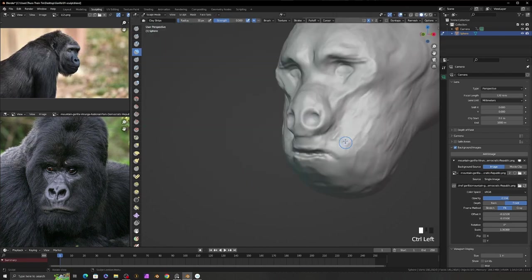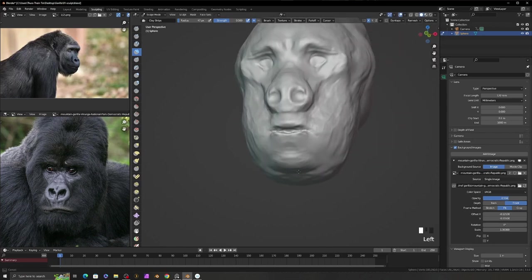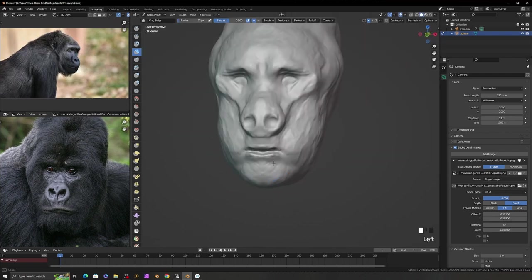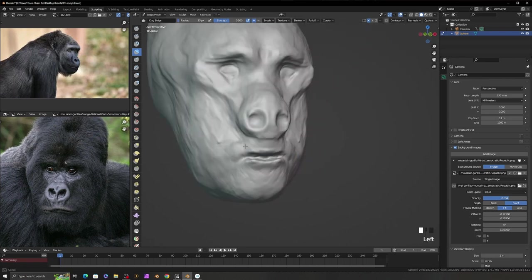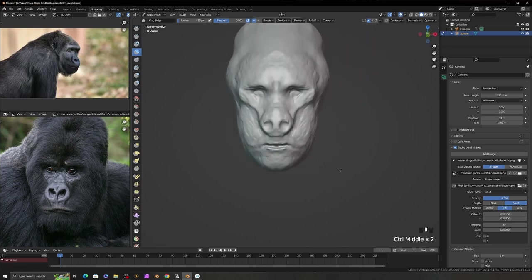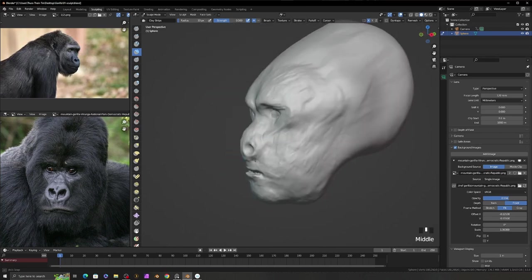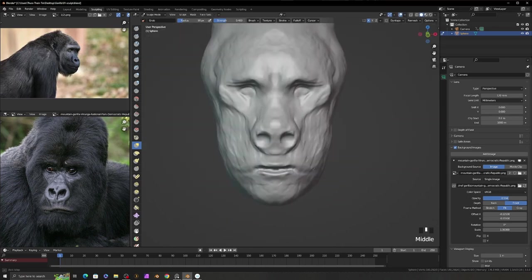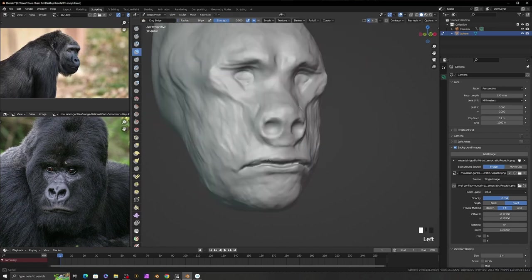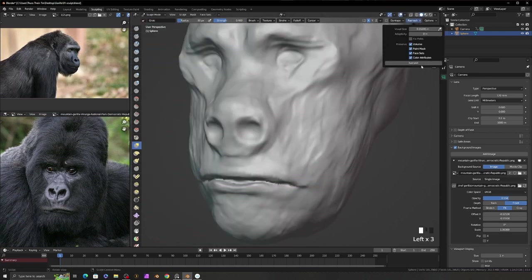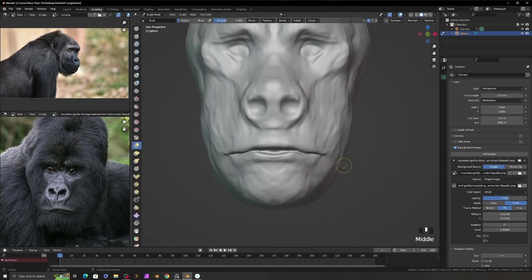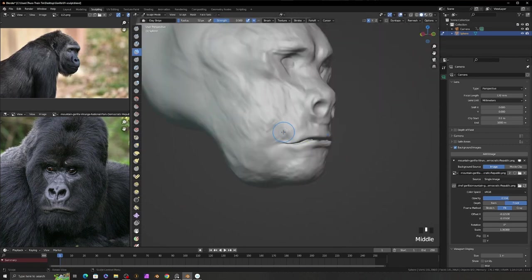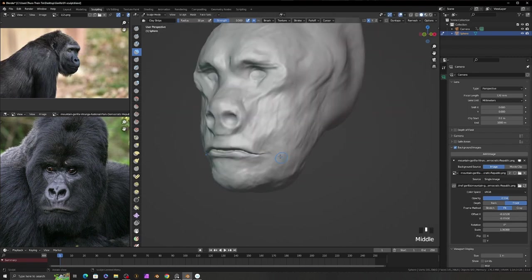According to the reference photo, I add volume to the chin and mouth with clay strip brush. And sometimes, I use inflate brush. And create more adjustment at the mouth and chin area.